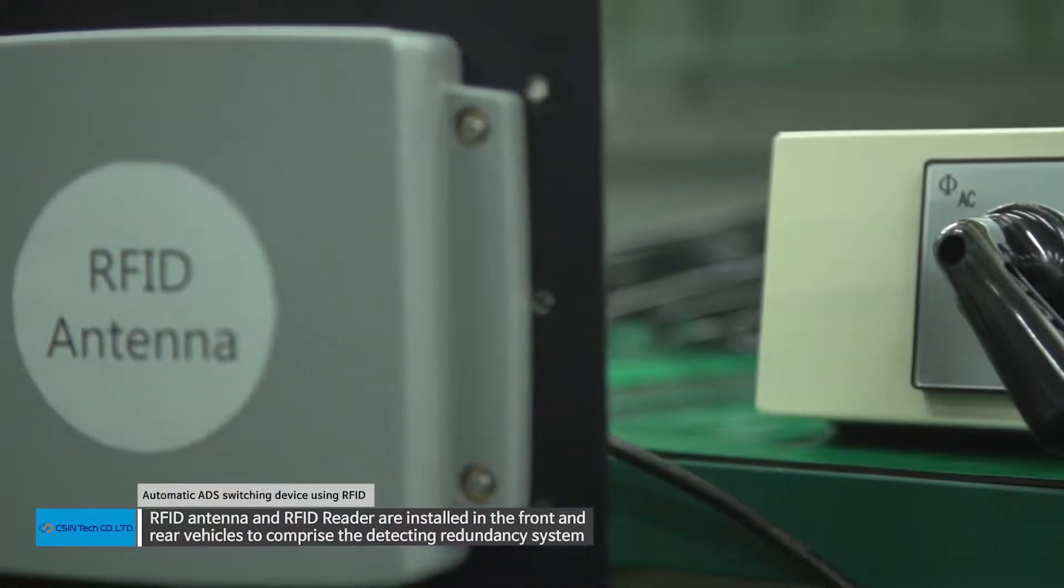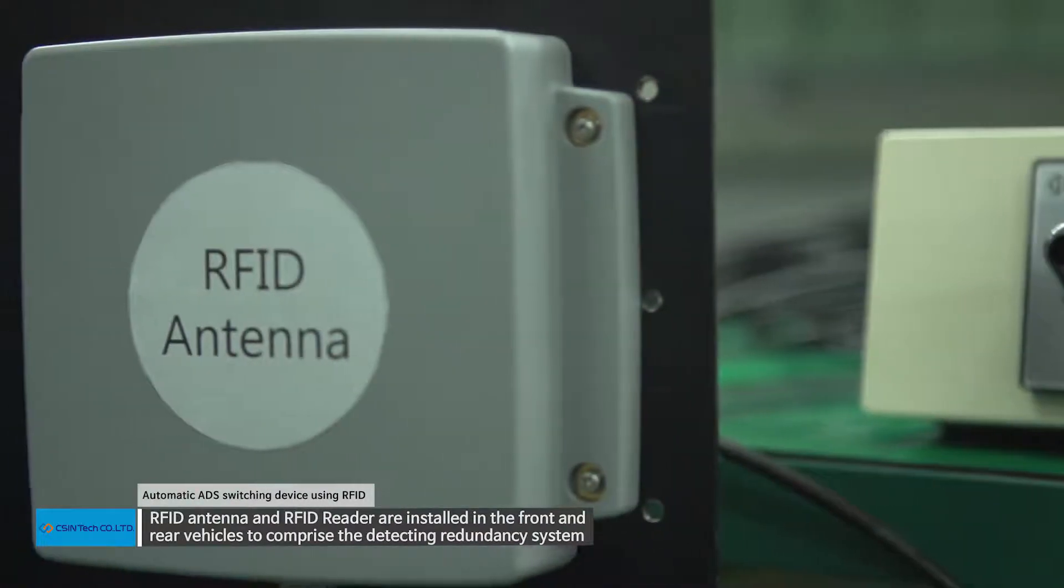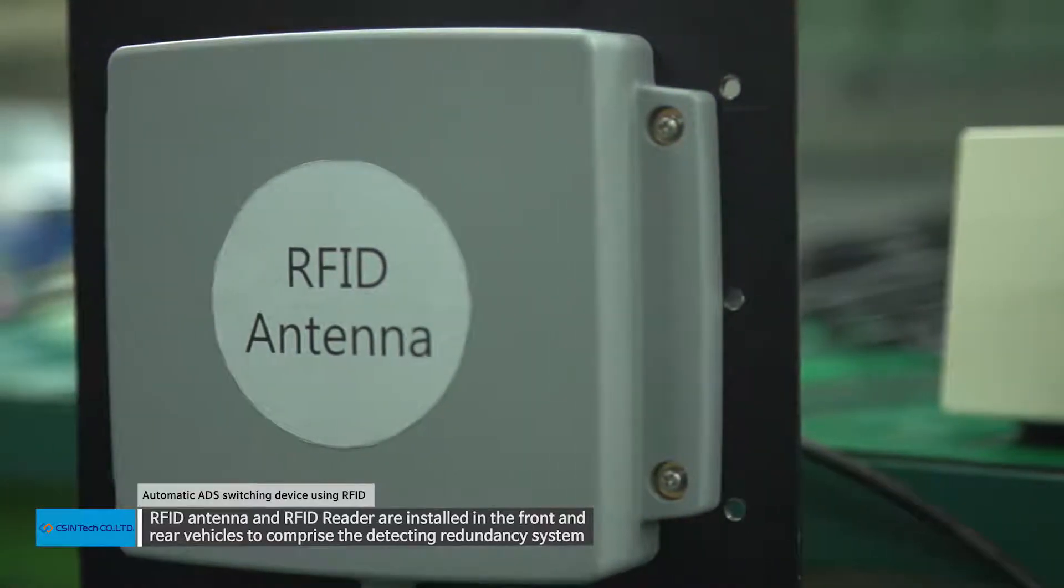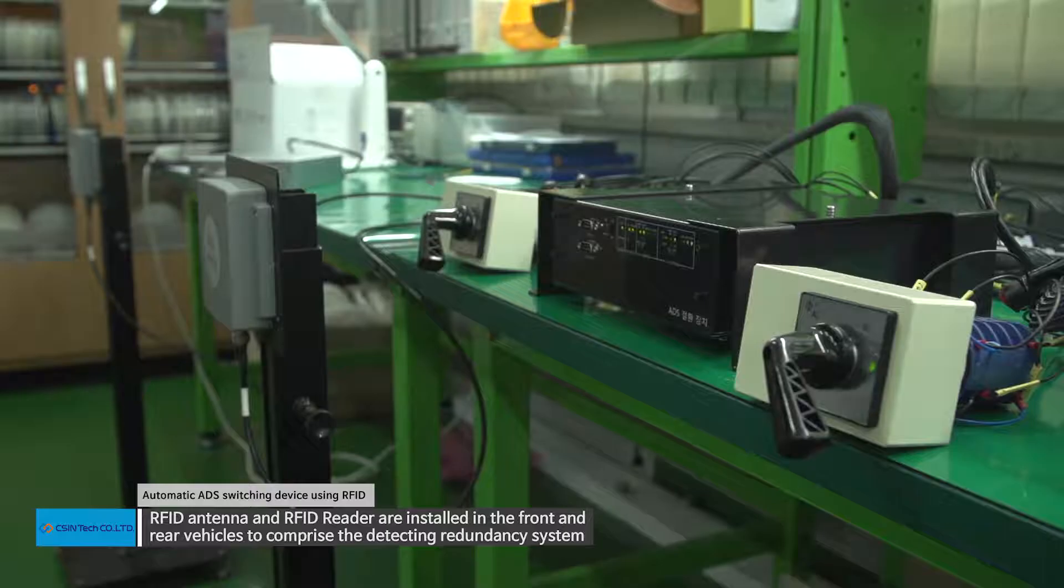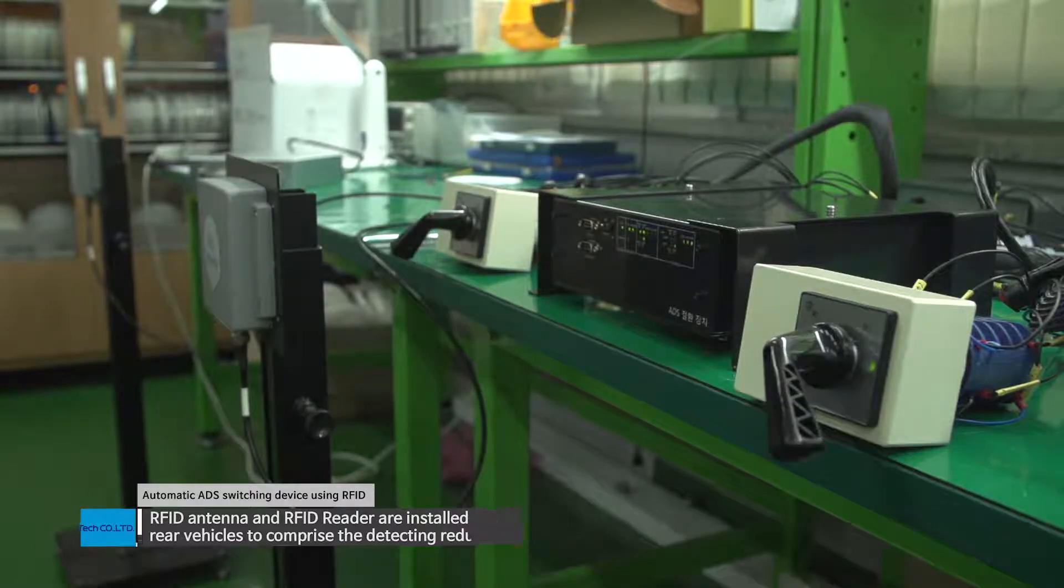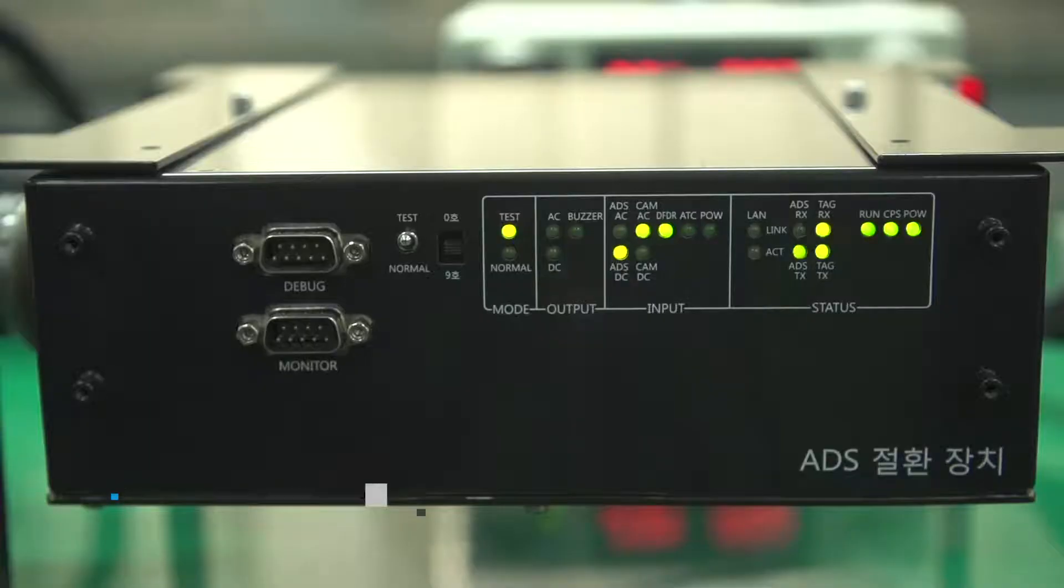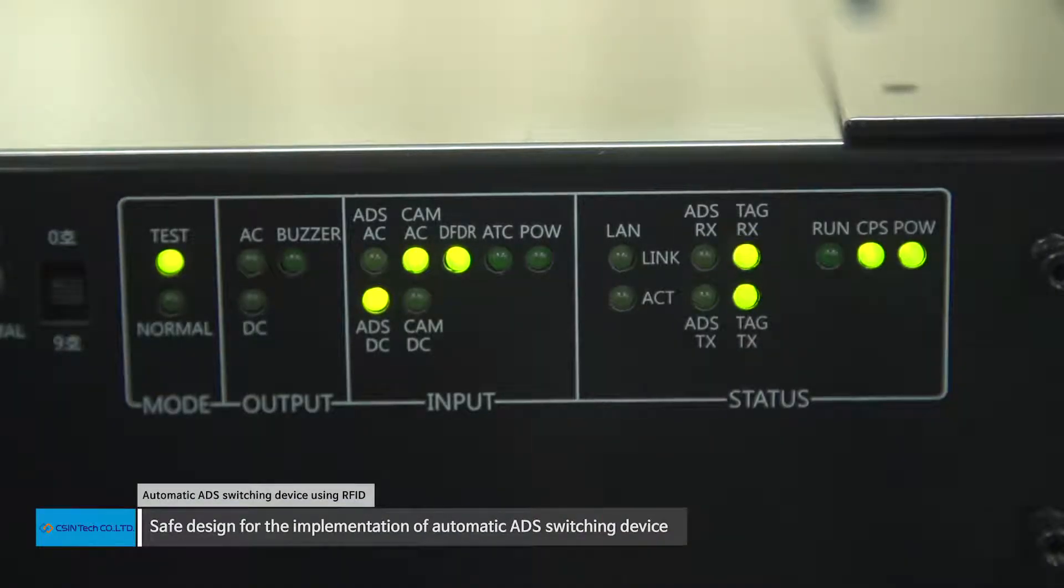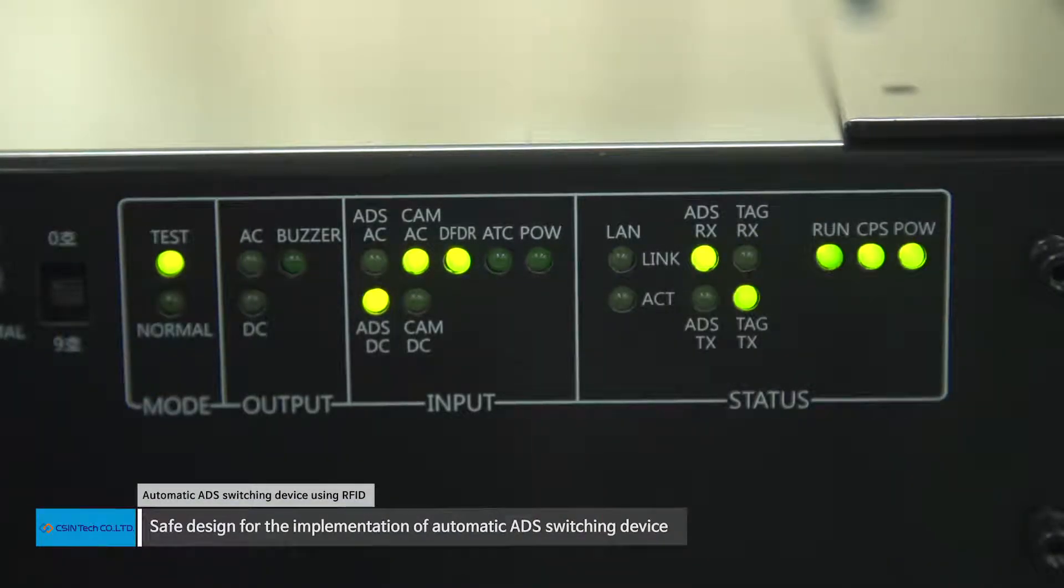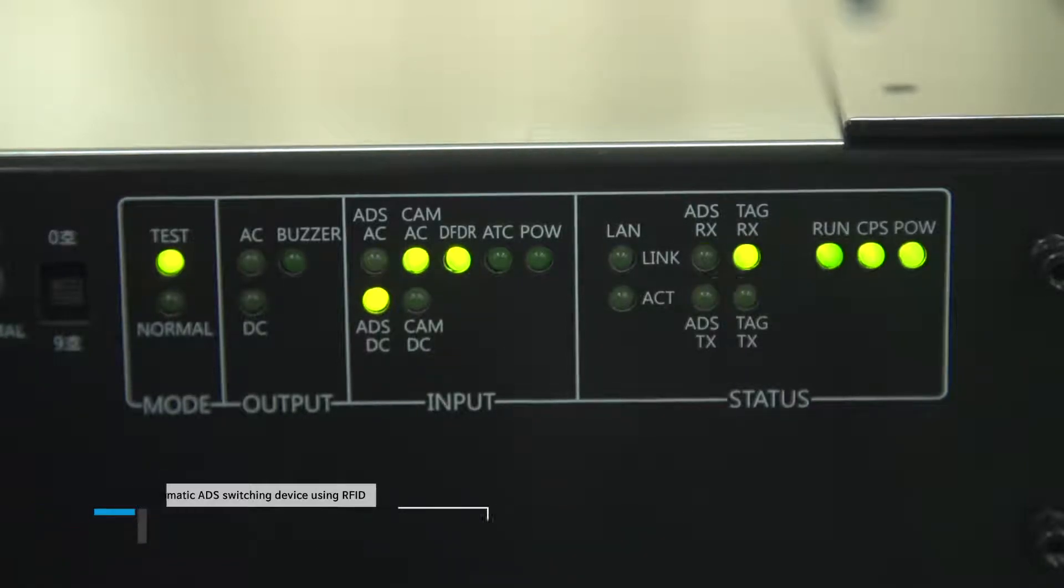RFID antenna and RFID reader are installed in the front and rear vehicles respectively to comprise the detecting redundancy system and prepare a safe design for the implementation of automatic ADS switching device.